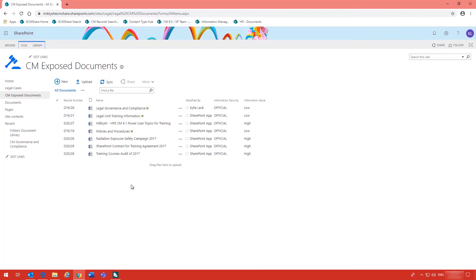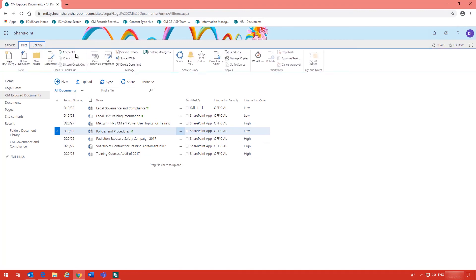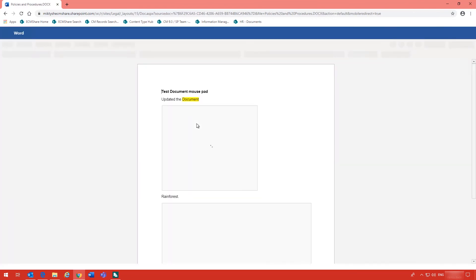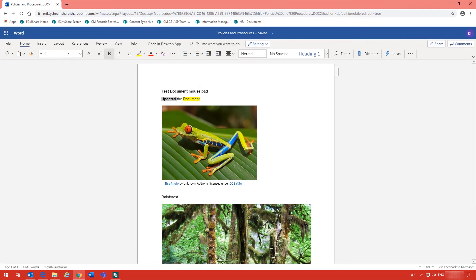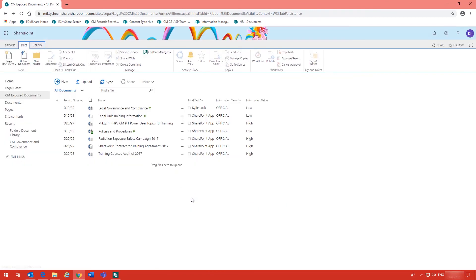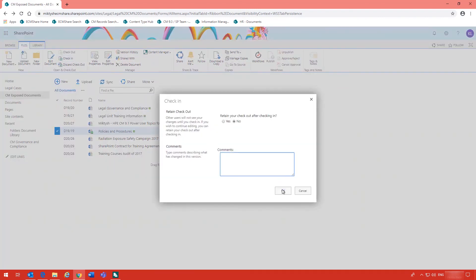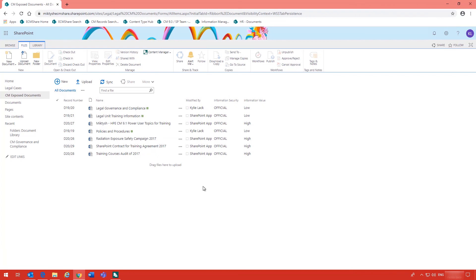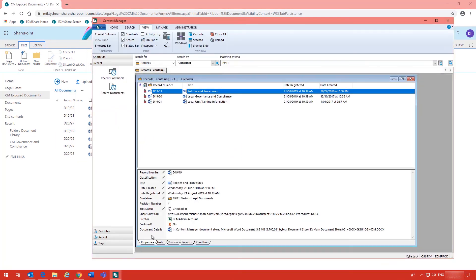Now these documents in the document library that have been exposed can be edited by users, however they do need to be manually checked out first — this is part of the rules of the integration. So I will check my document out. Once it has been checked out I will proceed to do an edit just by clicking on the title of the document. Just add in a bit of bold there, then go back to the document library. Once you return and have finished your edits you will just need to manually check it back in. Now my document is checked back in. What will actually happen is those changes I've made to that particular document will be reflected in Content Manager when you do a preview of that document.